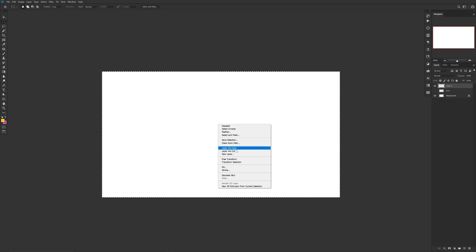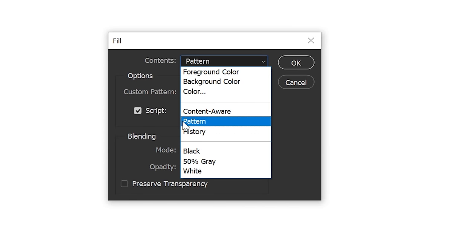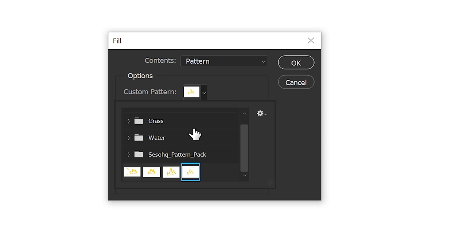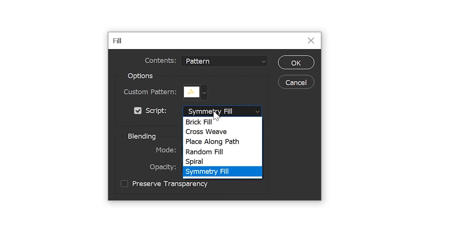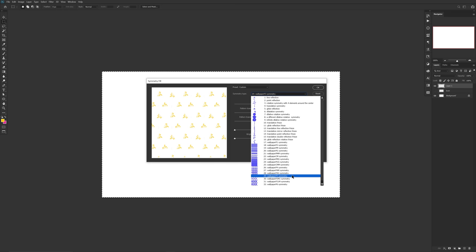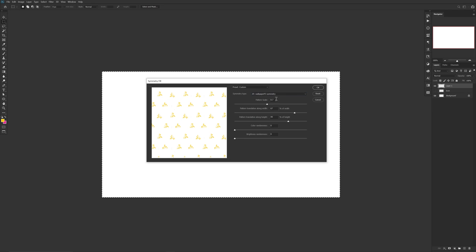Once your canvas is selected, right-click and choose Fill. Under Contents, use Pattern and make sure the Script box is selected. Scroll down under Custom Pattern to find your icon, then under the Fill drop-down choose Symmetry Fill and press OK. A table will pop up — under Symmetry Type choose option 29, PM Symmetry. Then enter these settings top to bottom: 0.7, 85, 65.